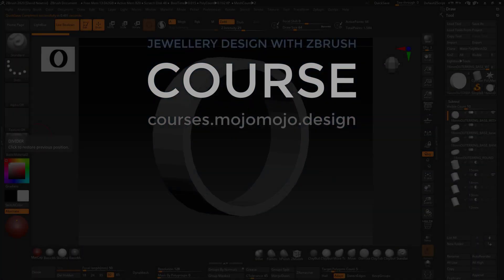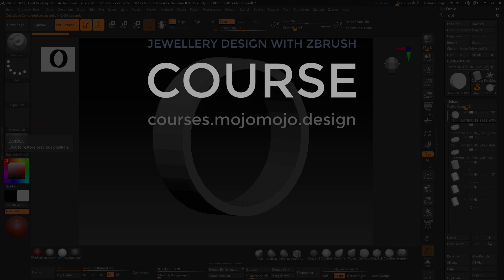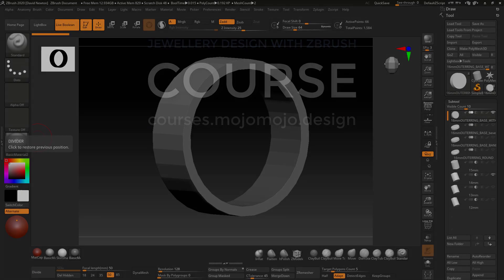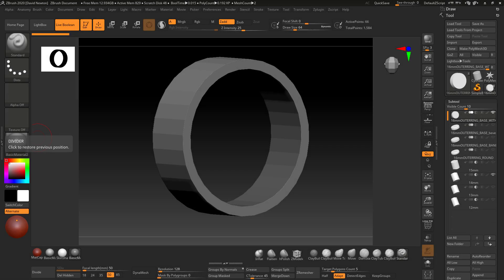Welcome to this introductory lecture on section one of my jewelry design course for ZBrush. This course will teach you advanced skills to create and control detail inside ZBrush. Aimed at jewelry designers, the course shows you how to measure and scale accurately inside ZBrush and how to export your models.